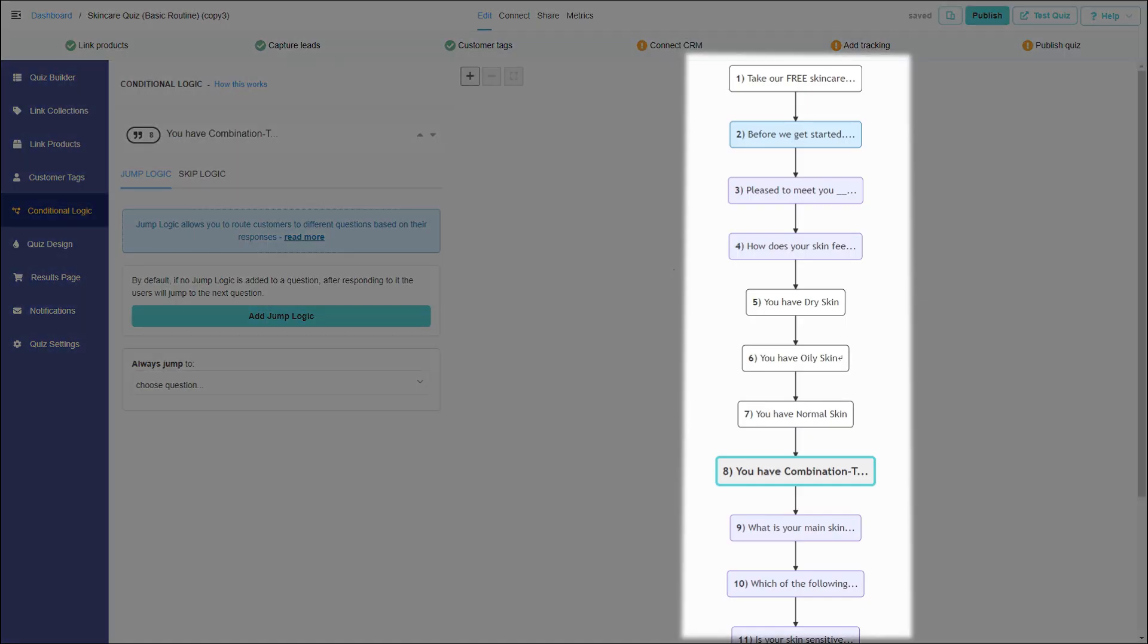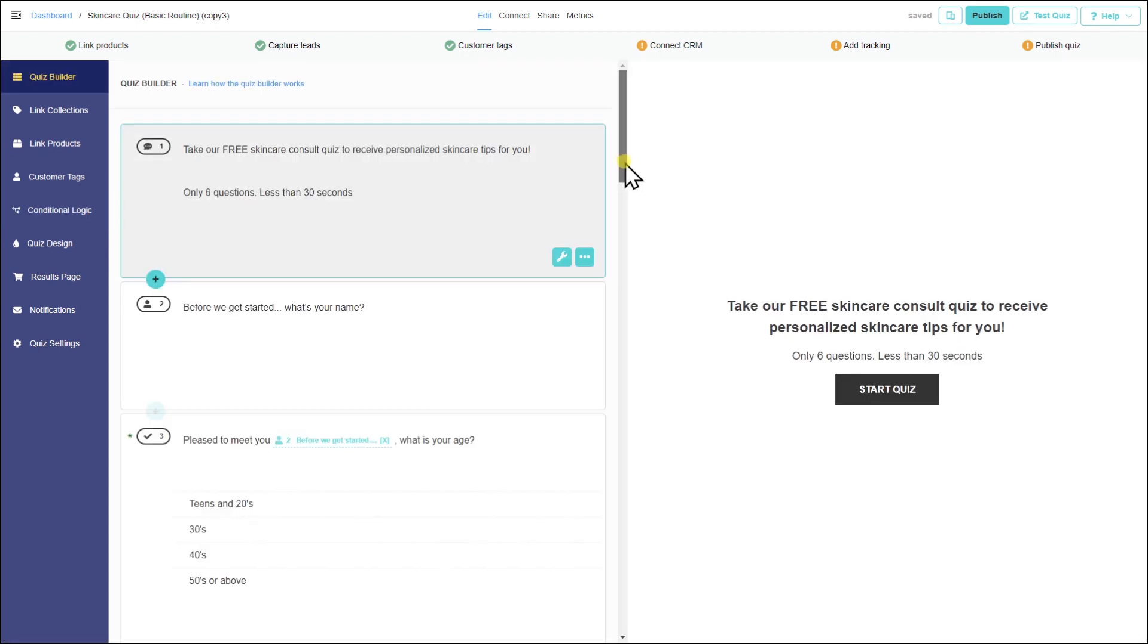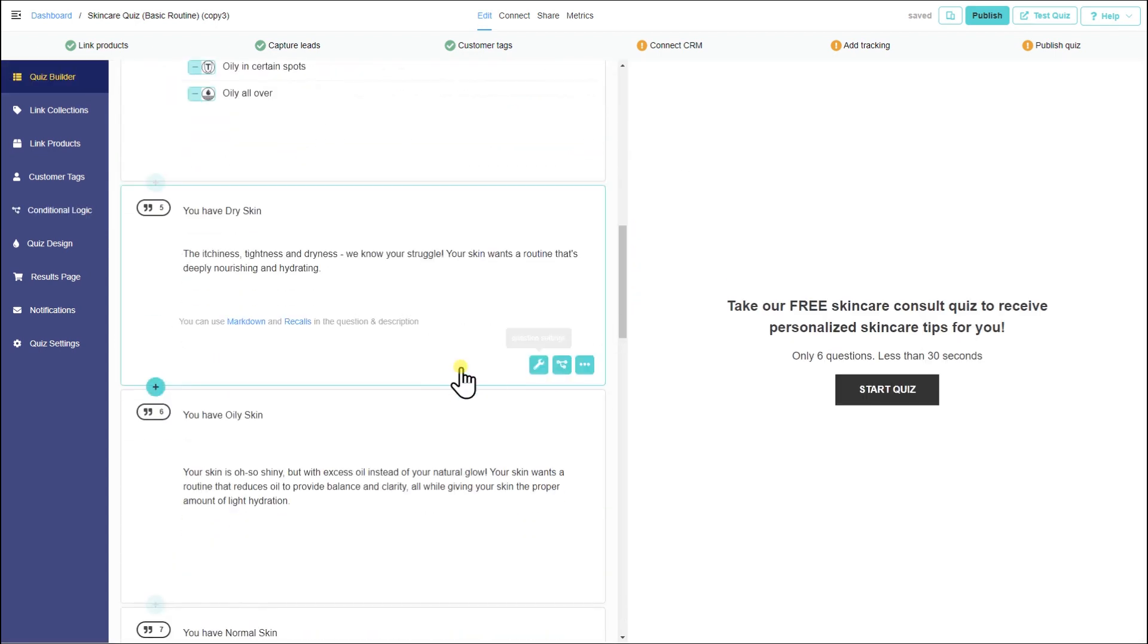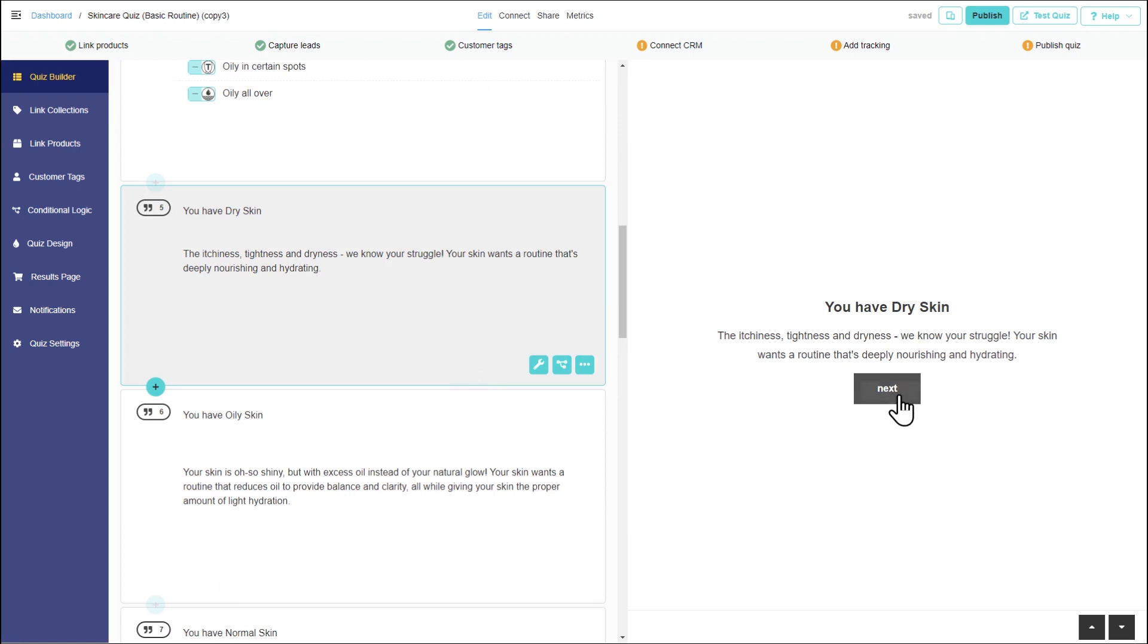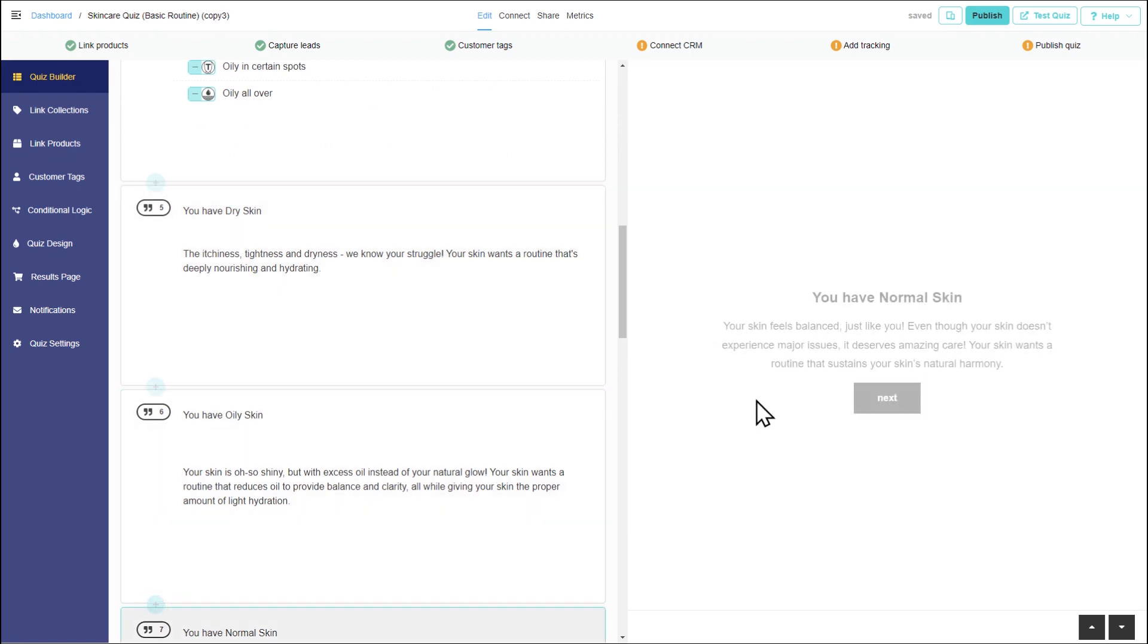For linear quizzes, using skip logic instead is recommended. To achieve the same effect you can set up your statements to be shown one after another.